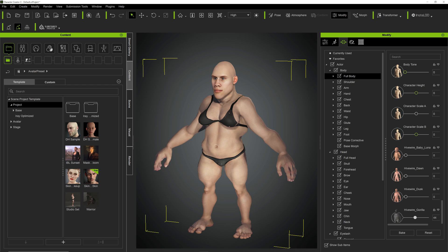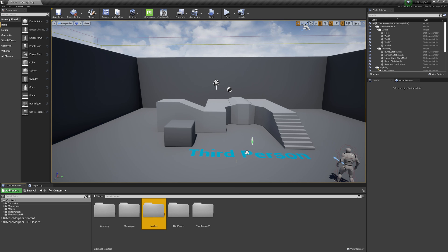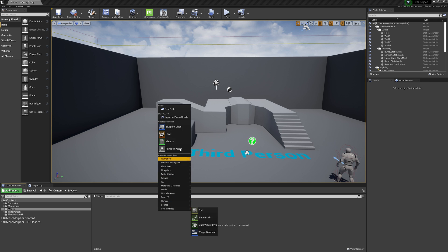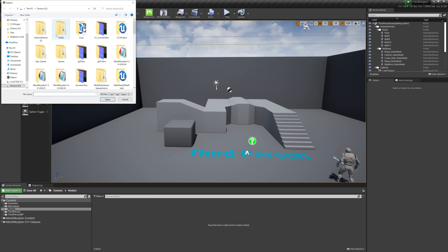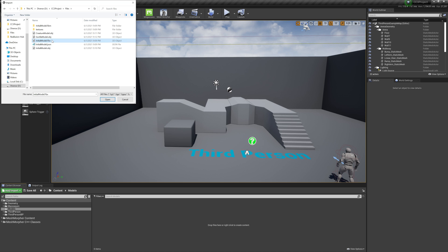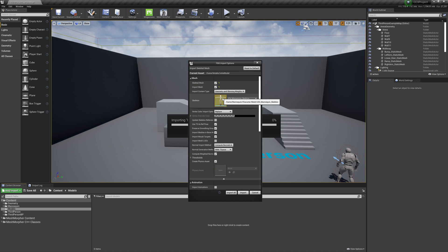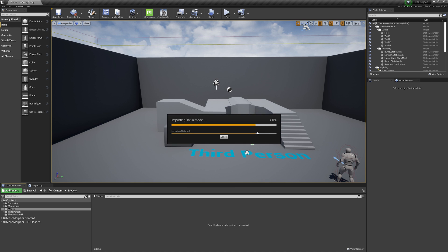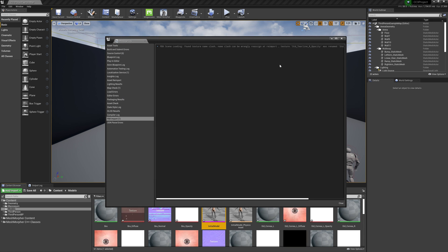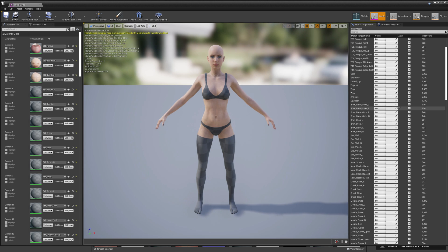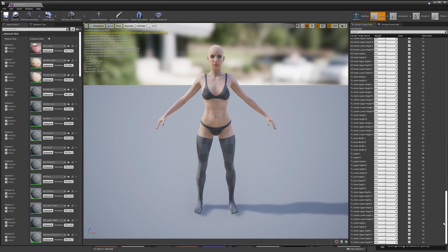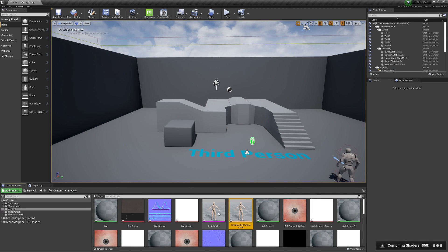And now we can go back to Unreal. We will create a new folder, models, and we will import. Okay, we have all morph targets here and now we can proceed with mesh morpher.